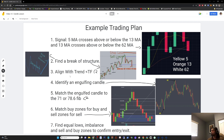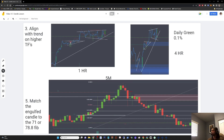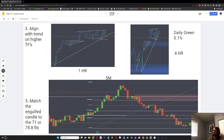We check the trend to align with a downtrend for a sell and an uptrend for a buy. The one hour looks like it was in an uptrend and now it's ranging. The four hour looks like an uptrend that might reverse soon. The 24-hour is up 0.1%. So we're going to say that we're supported by trend for a buy.